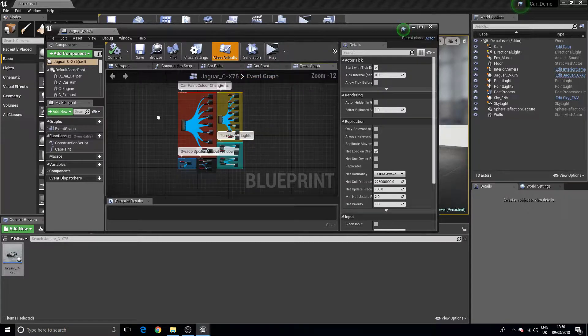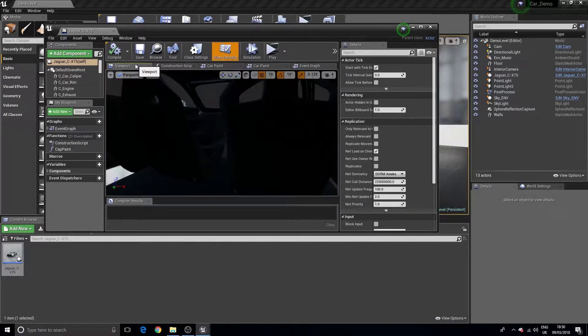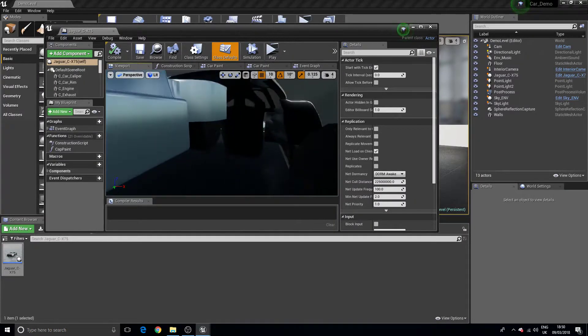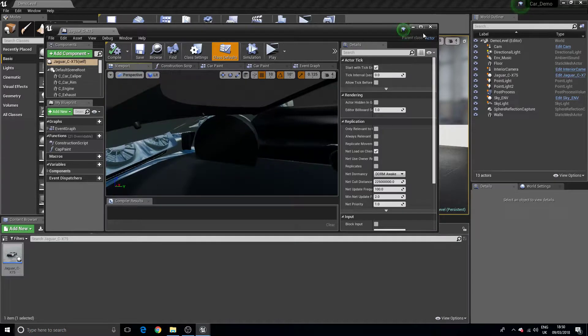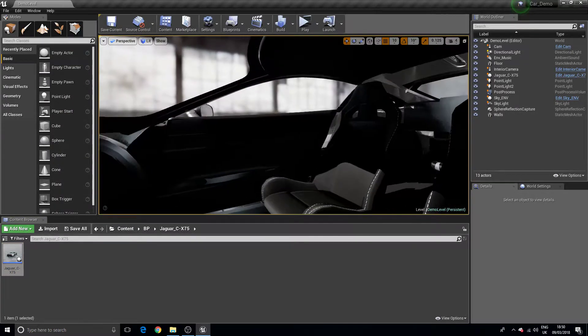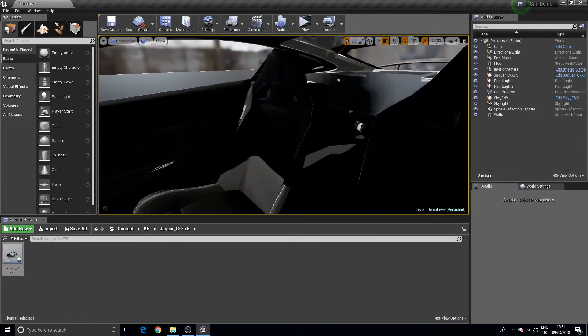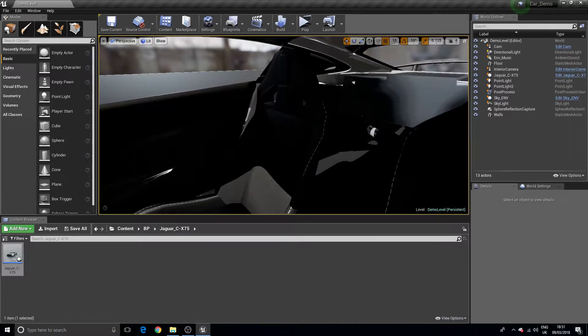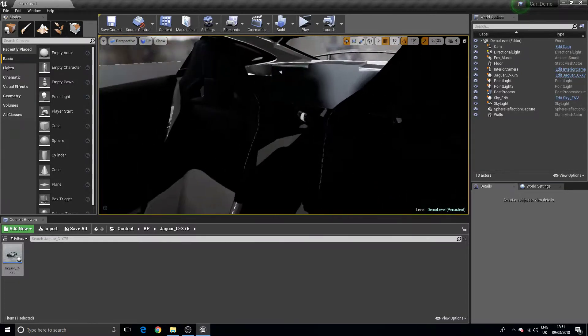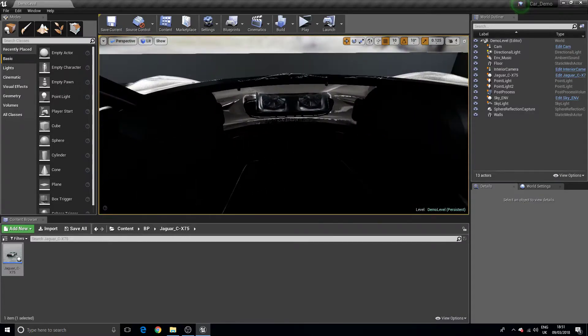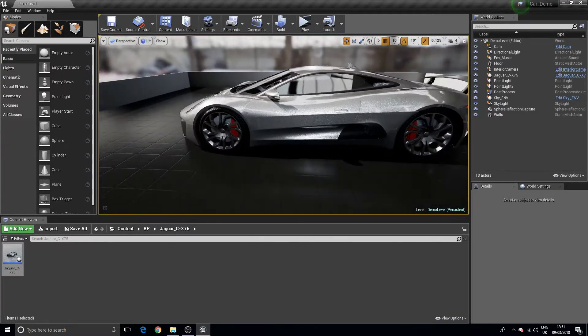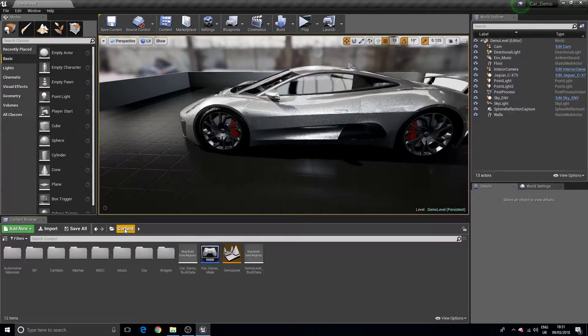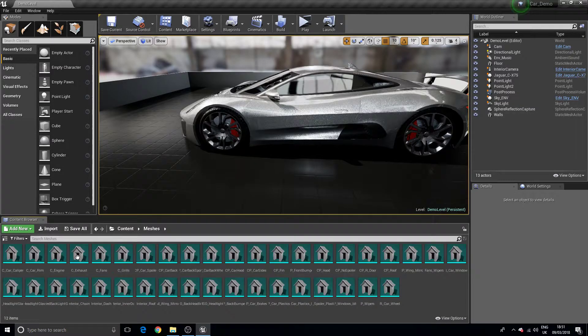Now looking on the inside of this car you can also see that I have started to create some of the interior here. It is worth noting that under my models, if I jump over to the models folder here...